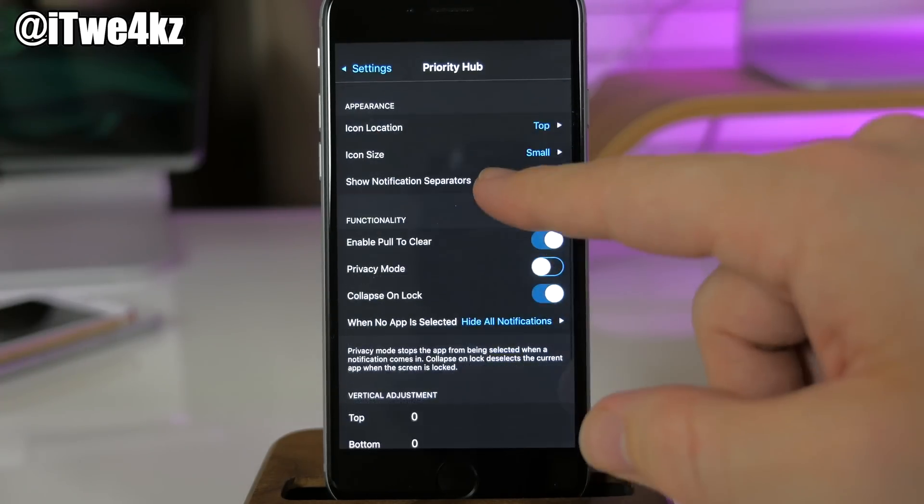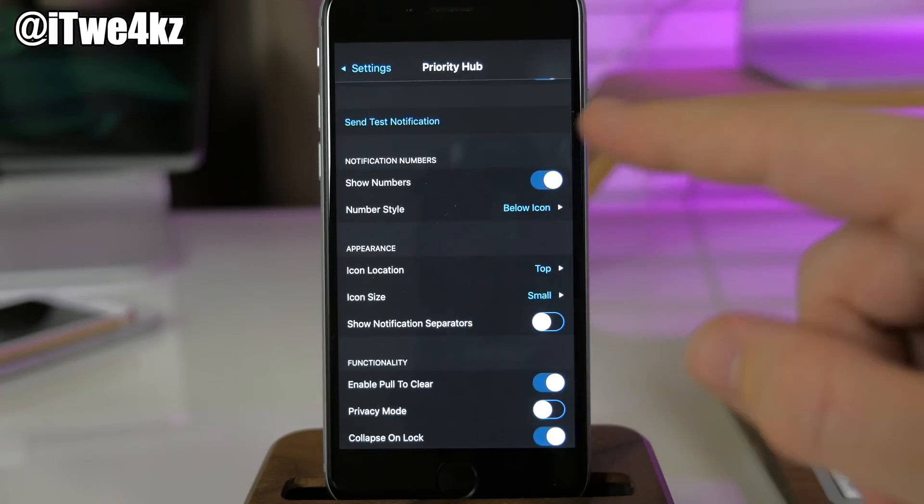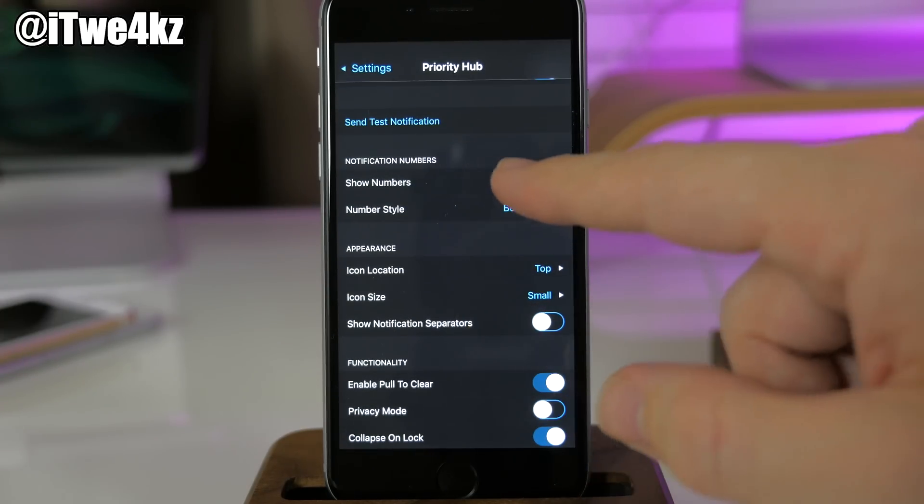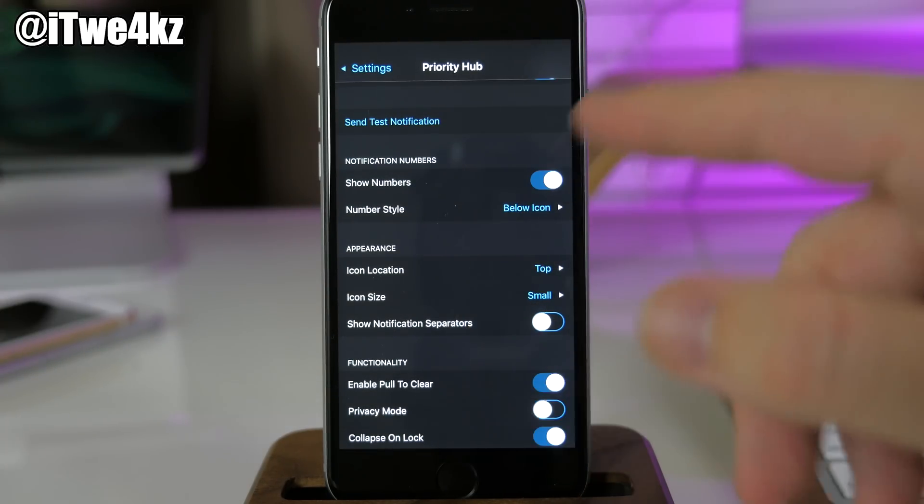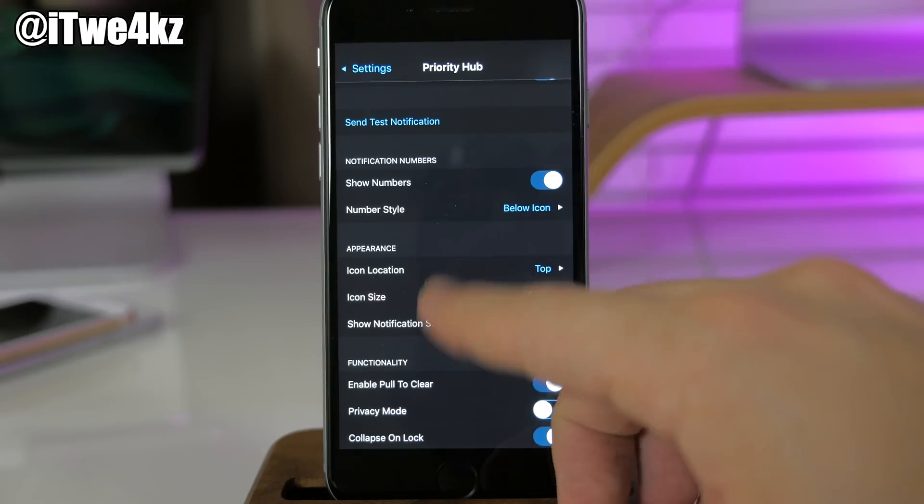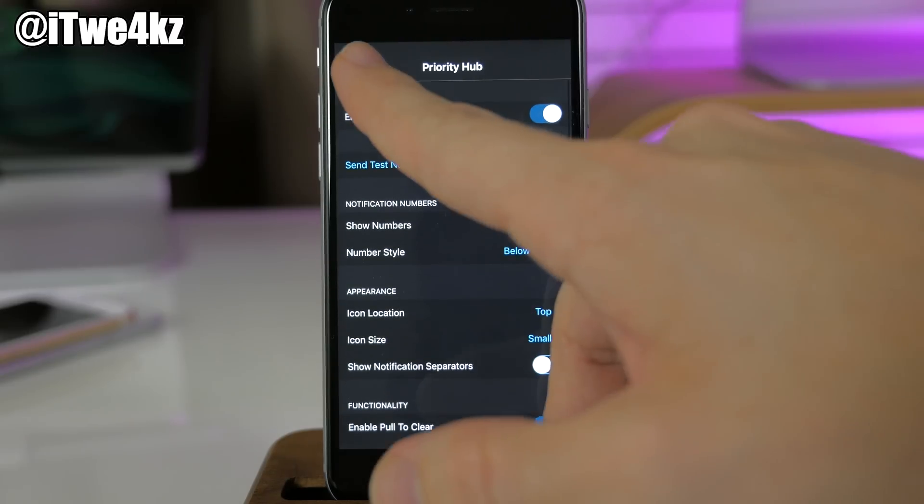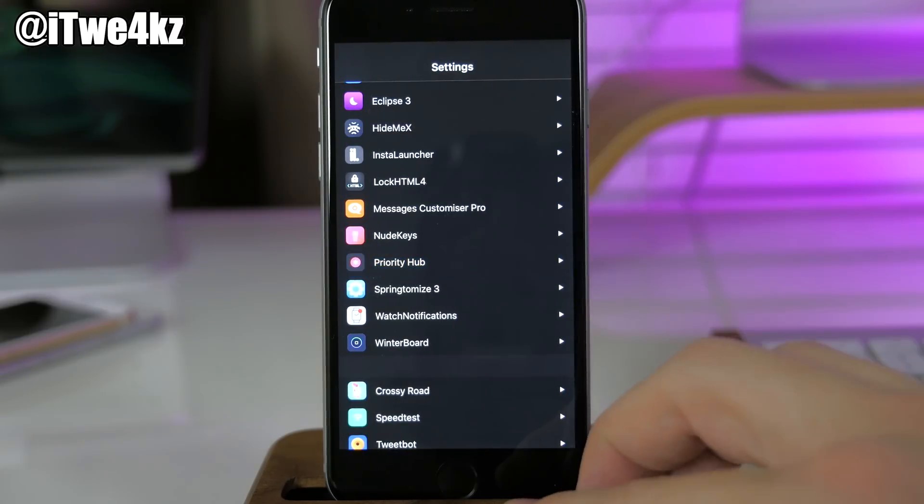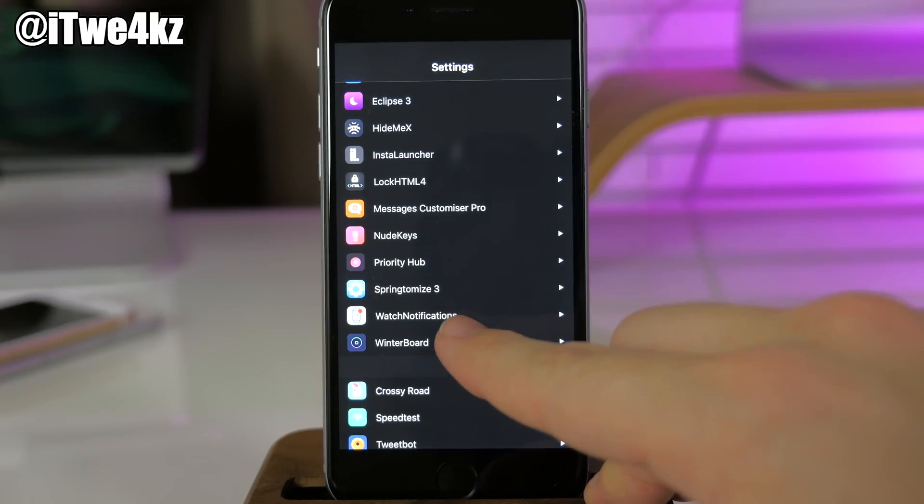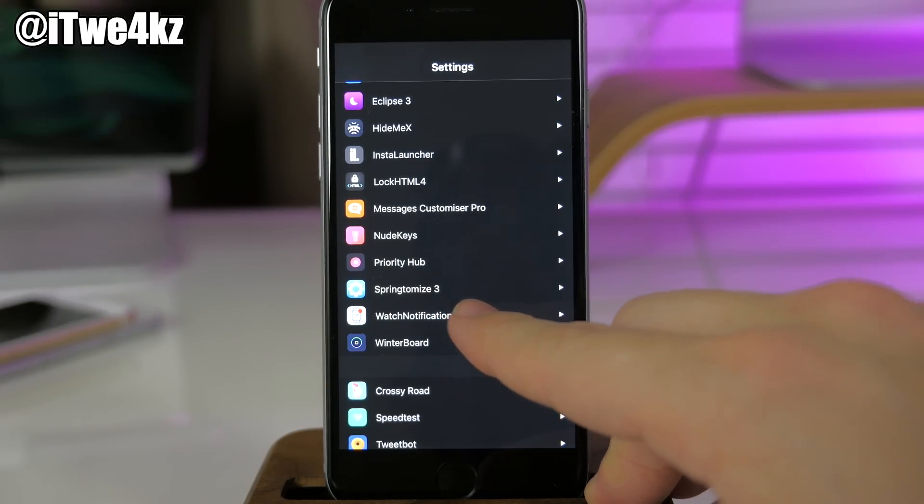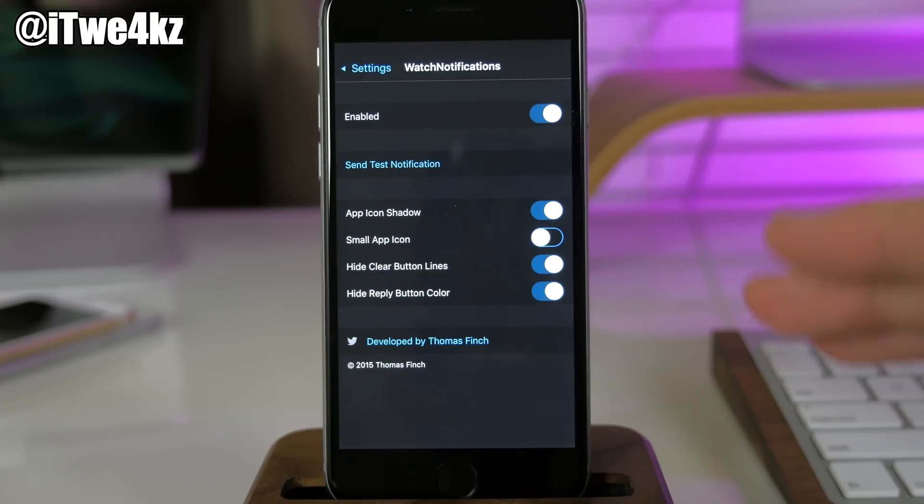Coming down to Priority Hub, we tap on that. You can set this up however you want. You can actually change where the apps show up, either at the top or the bottom. I have them set up at the top, but you can tinker around with that. It's pretty self-explanatory.